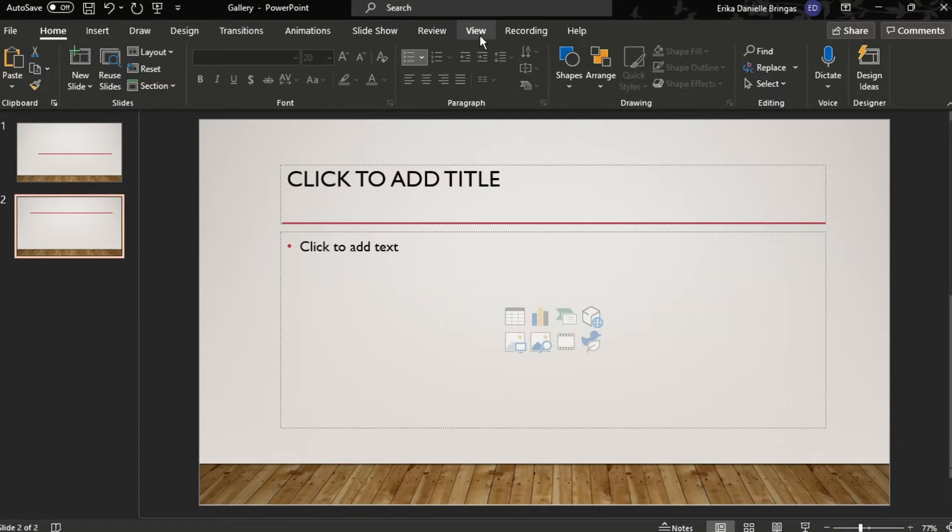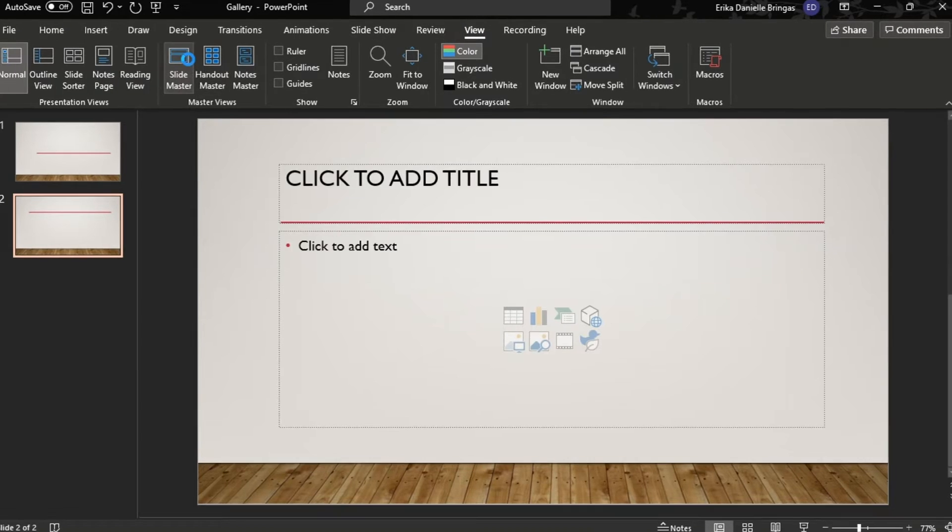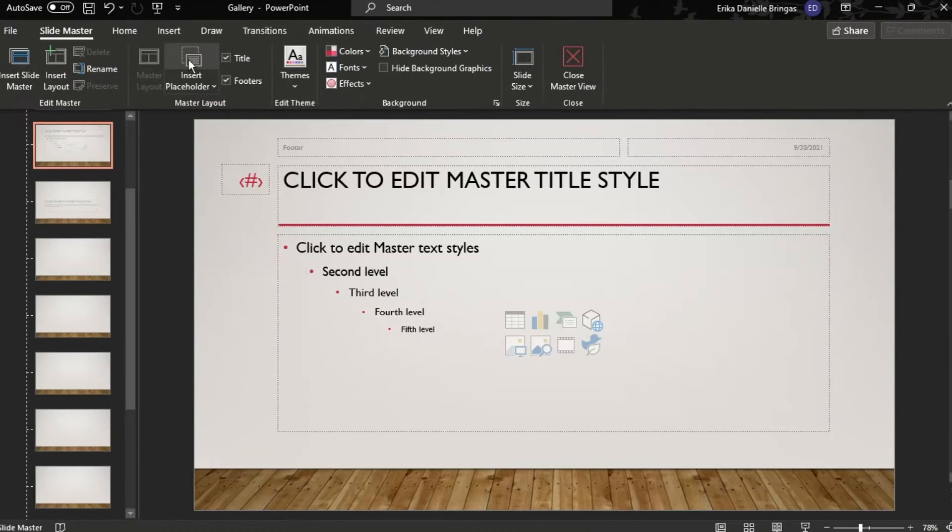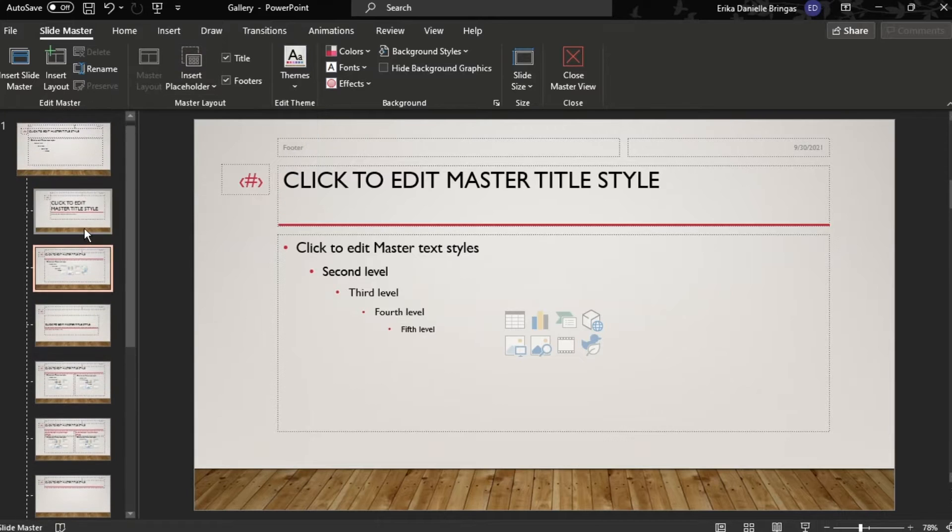Choose View, then select Slide Master. Then click the larger slide at the top of the left-hand slide window.